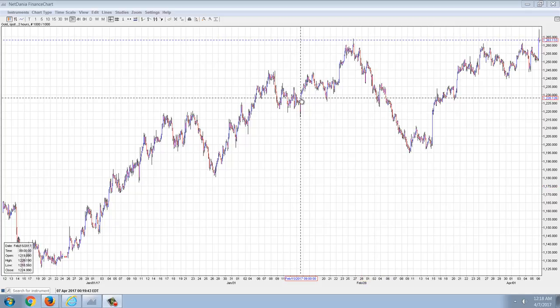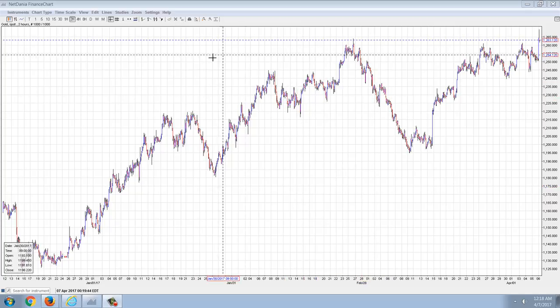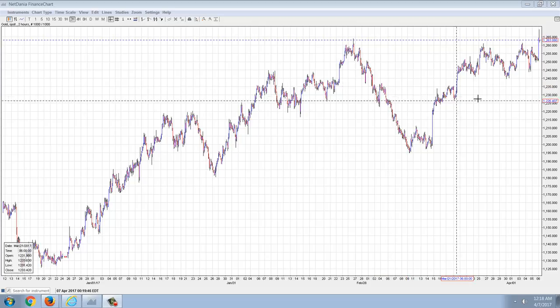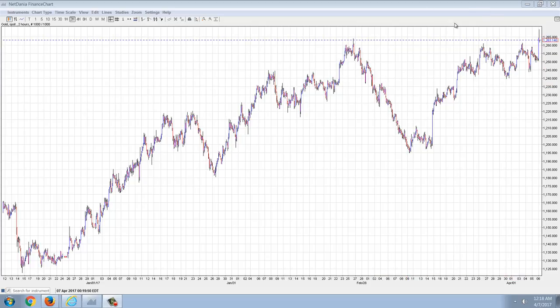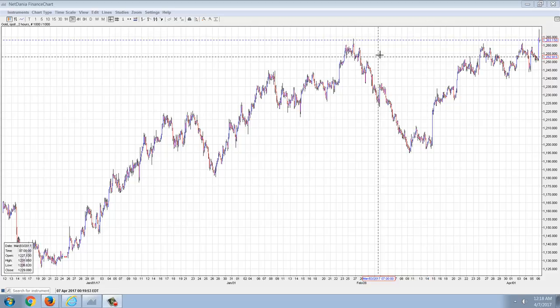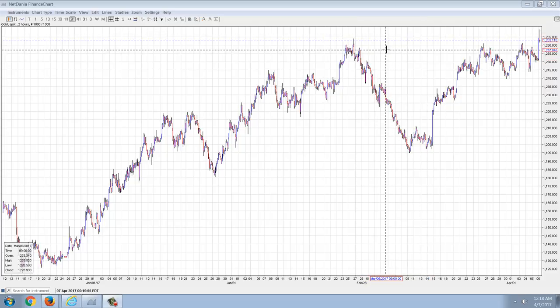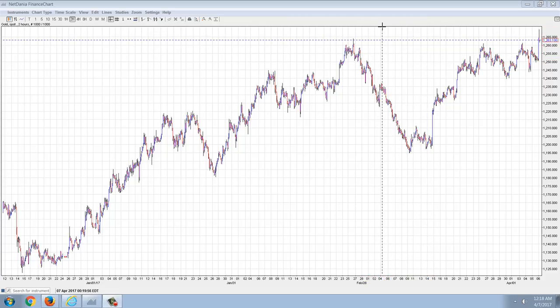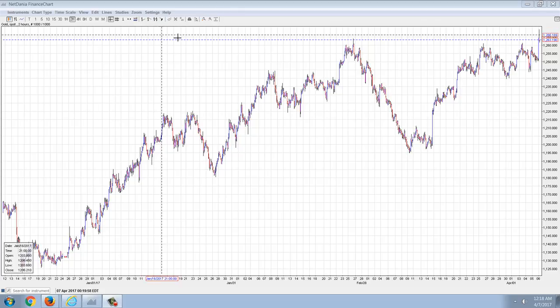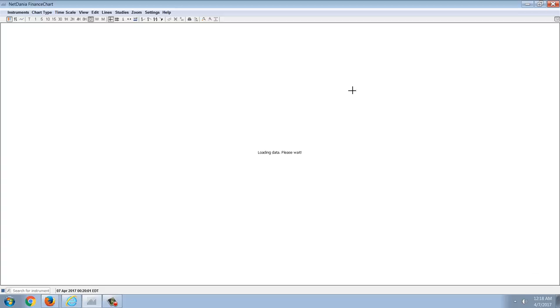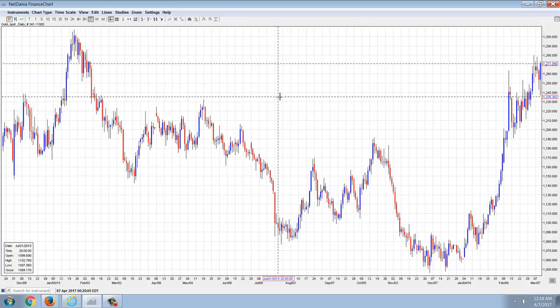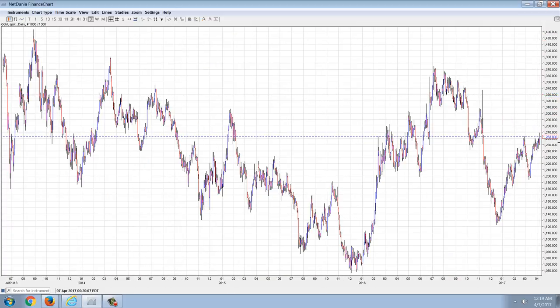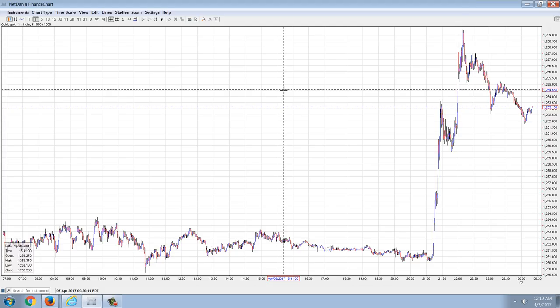Good evening everyone, time for another member update. This is the gold chart and you can see the reaction after Trump ordered the bombing of a Syria warehouse, supposedly a gas stockpile. Looking at the daily chart, it seems to be kind of a non-event.